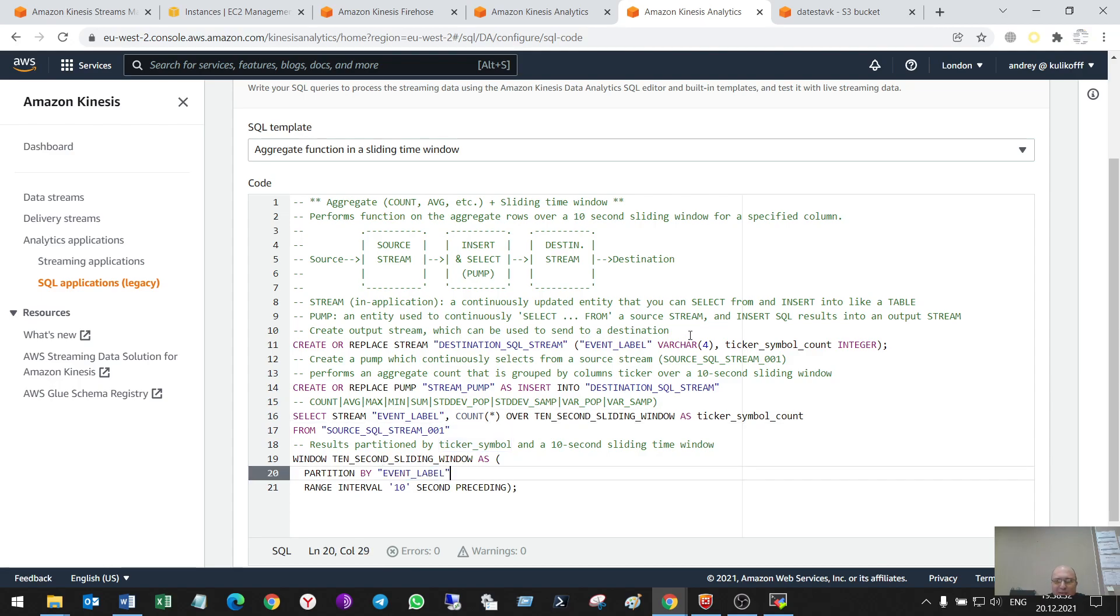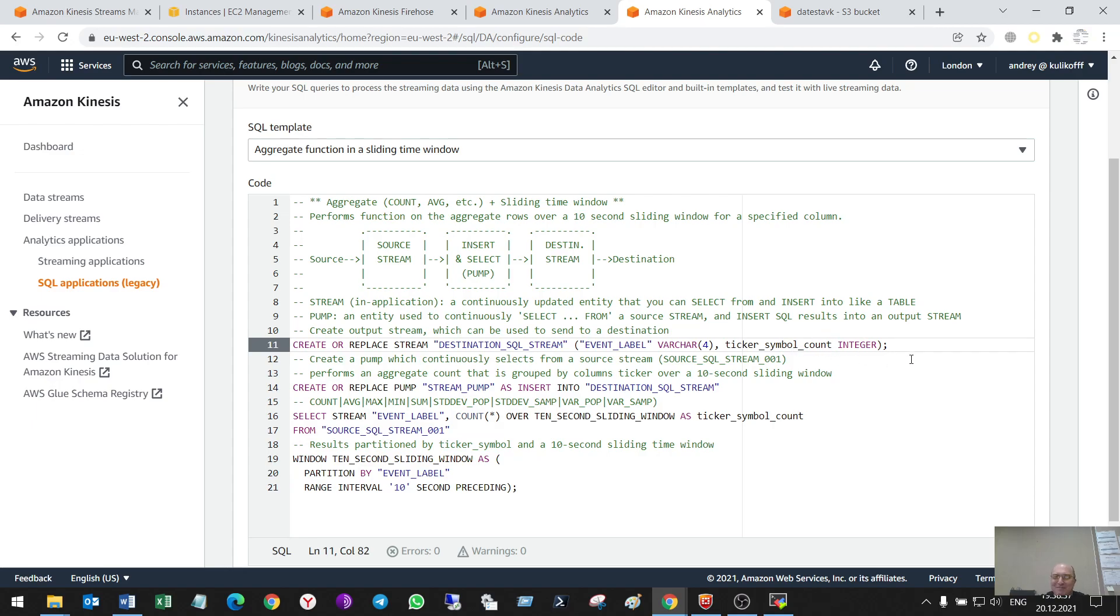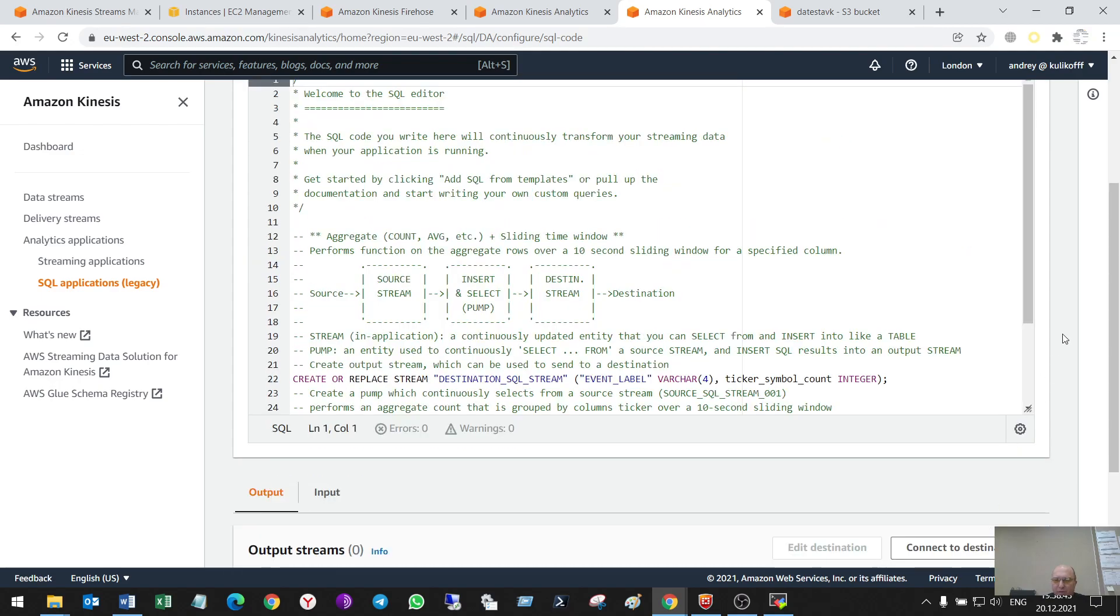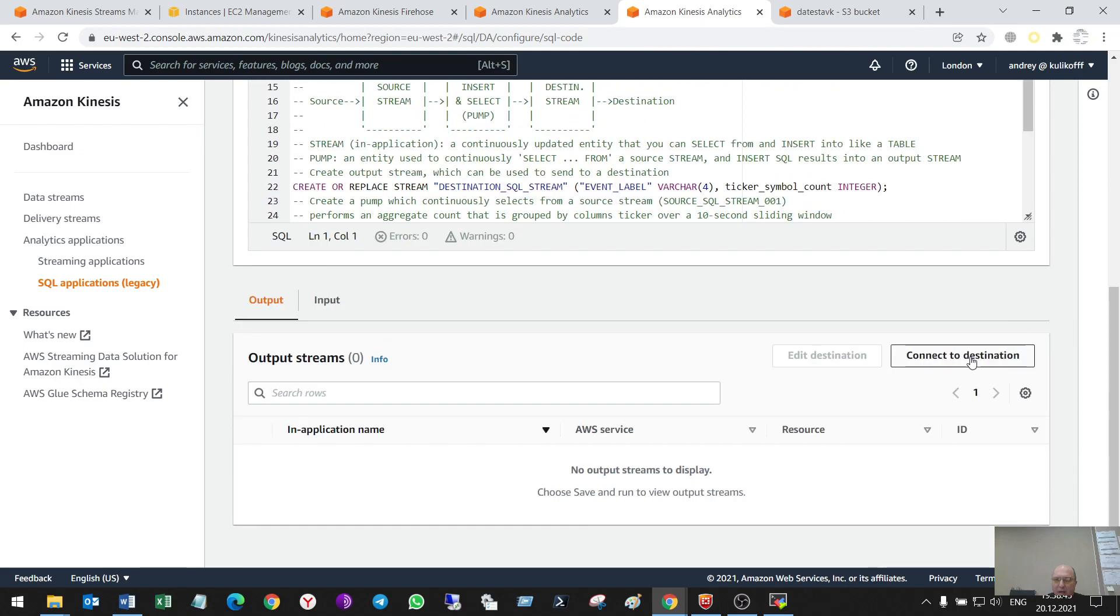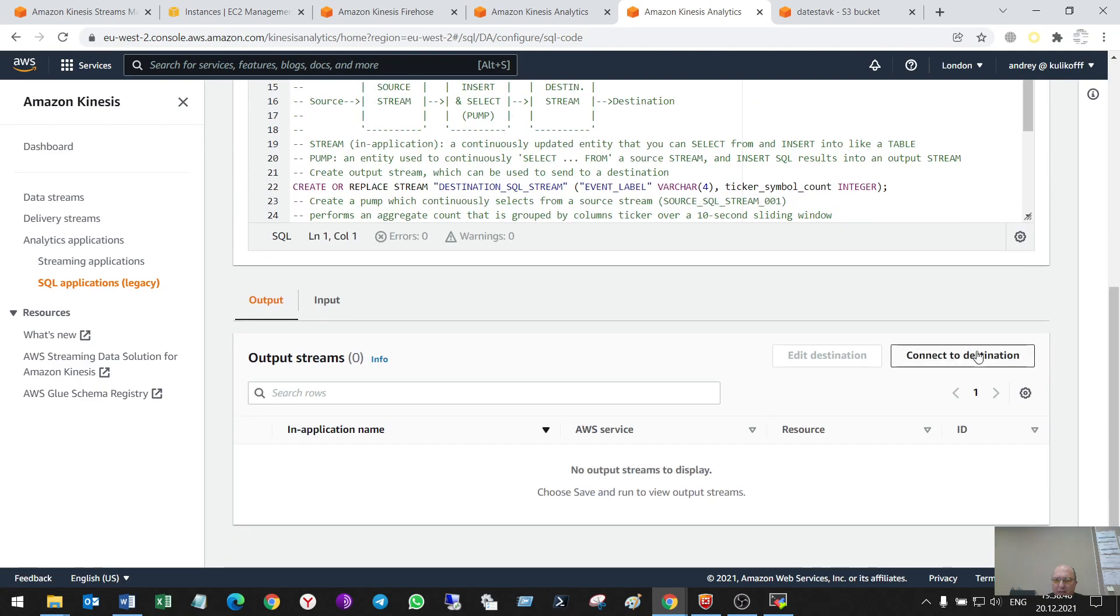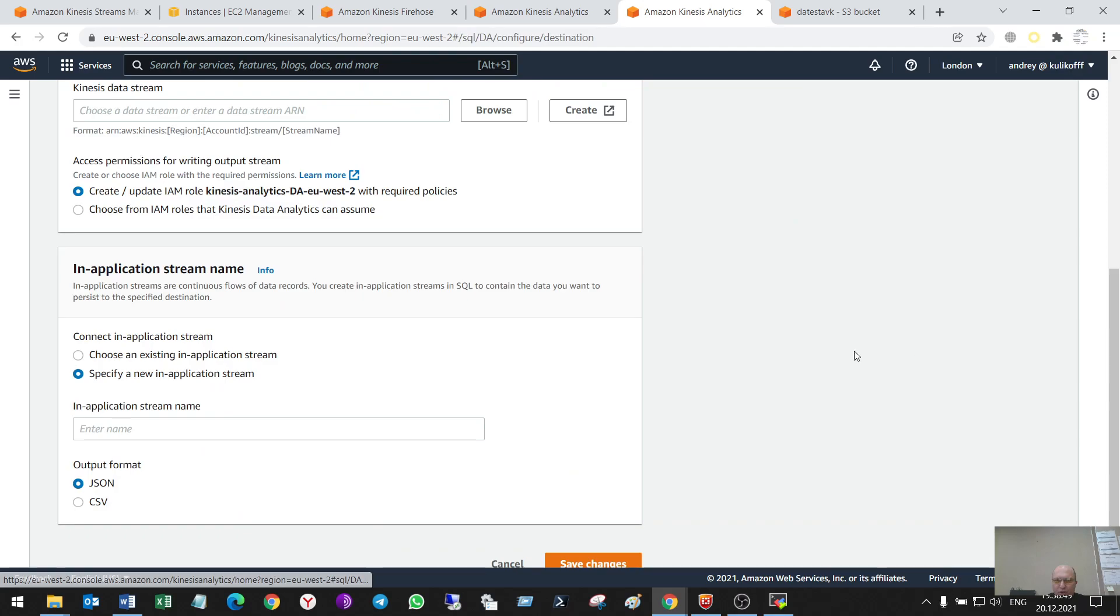So, also, I can change it here, here. But there is no need. So, append SQL to the filter. Also, I have to connect to destination.